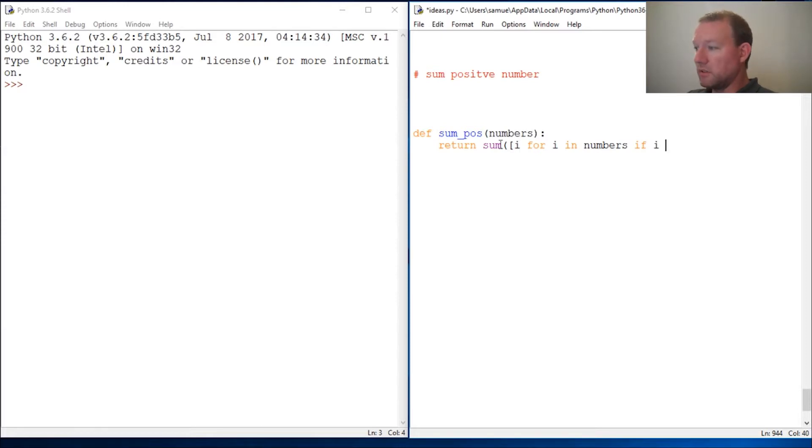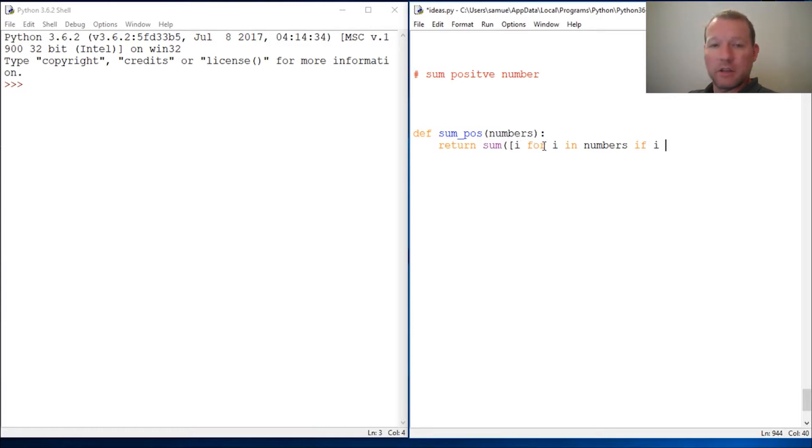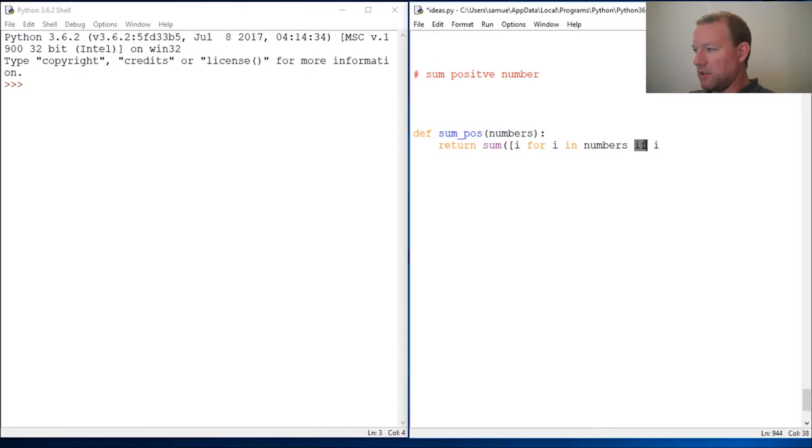Let's make sure you can see that. I think that should be good. Numbers if i, and we're doing this in list comprehension so we're not even going to do a for loop.